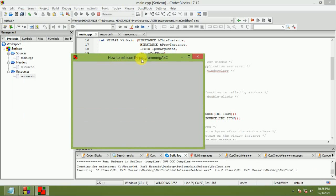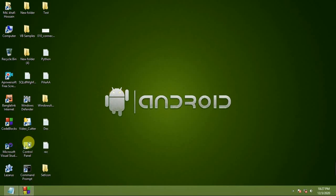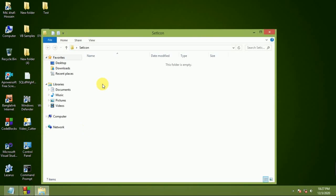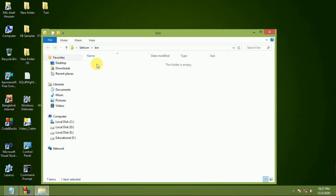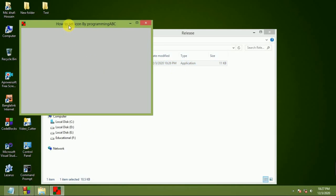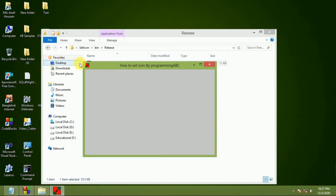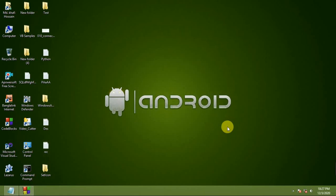How to set icon by Programming ABC. The icon is set. In the bin folder, release, set icon application - it's working. Thank you for watching, please subscribe to my channel.